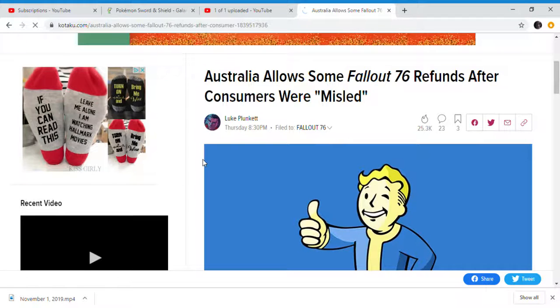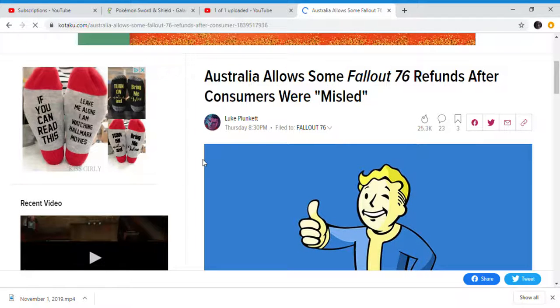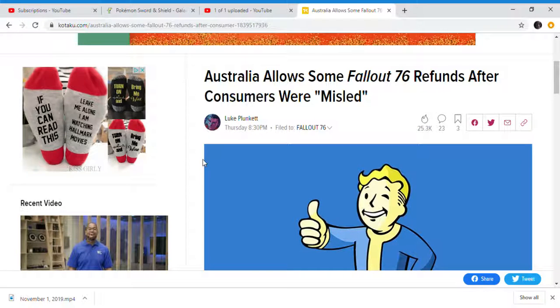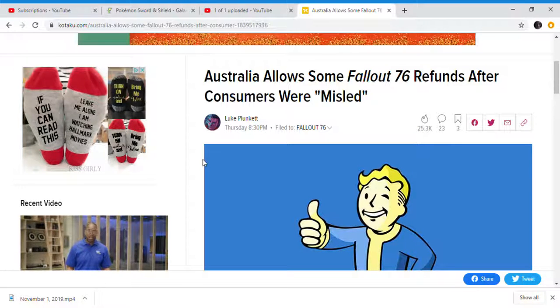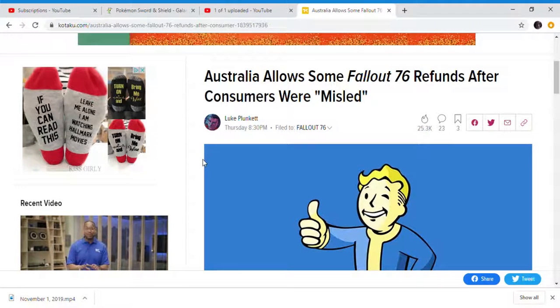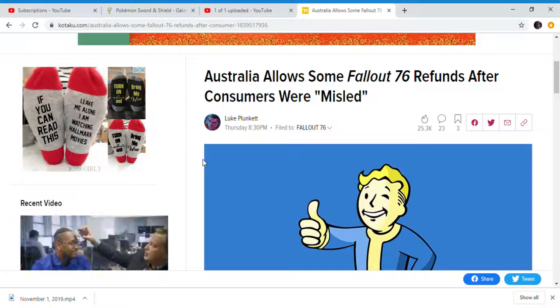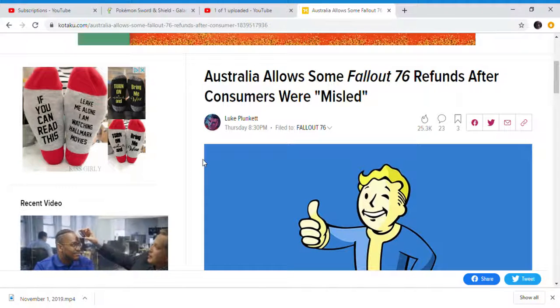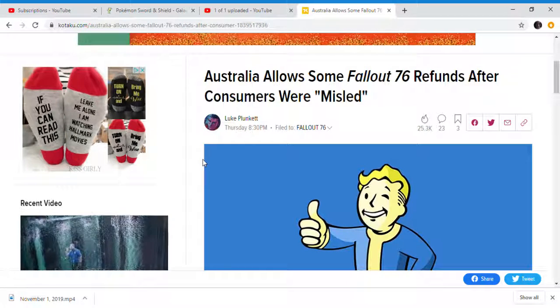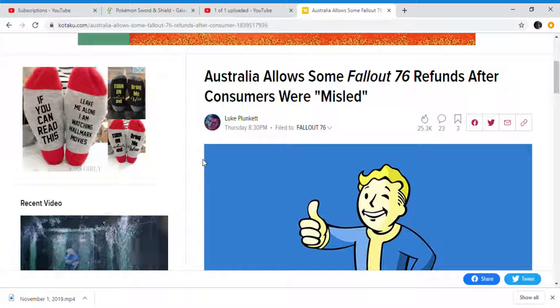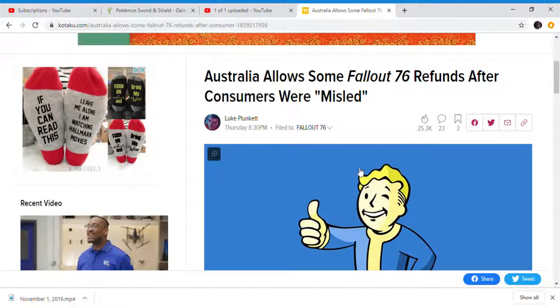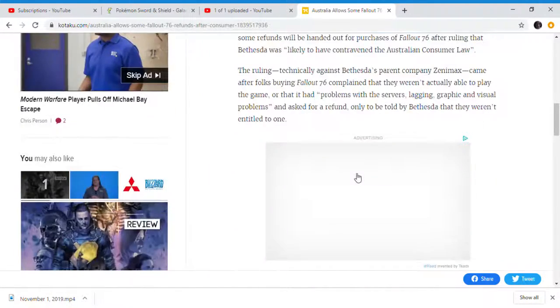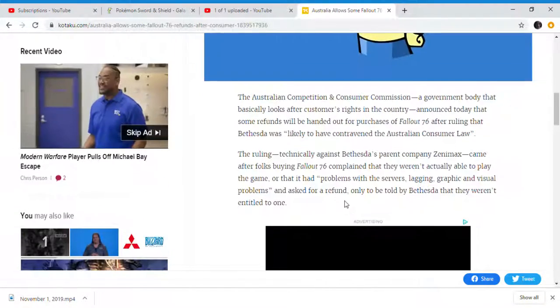I'll show you some Fallout 76 refunds after customers were misled. I'm not selling my copy because it was a steelbook version. I'm not selling the steelbook version because it's the only steelbook I have and it's actually pretty cool, but people are actually refunding Fallout 76.